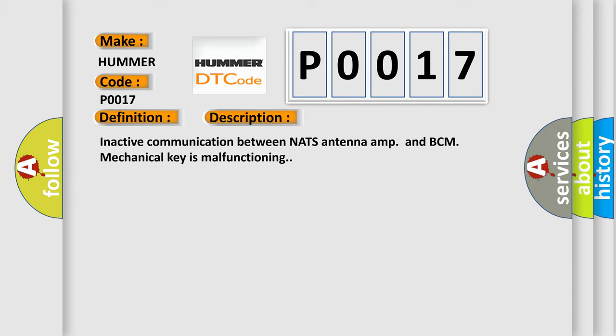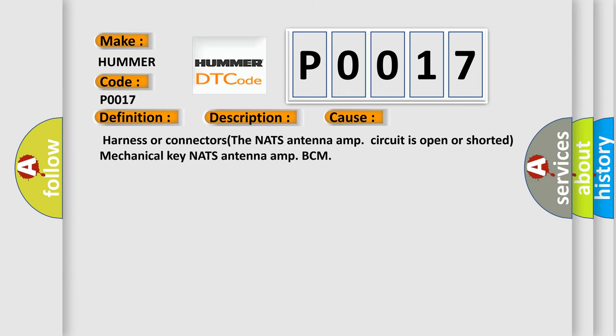This diagnostic error occurs most often in these cases: Harness or connectors. The NATS Antenna Amplifier circuit is open or shorted. Mechanical Key, NATS Antenna Amplifier, or BCM.